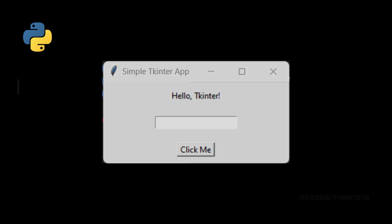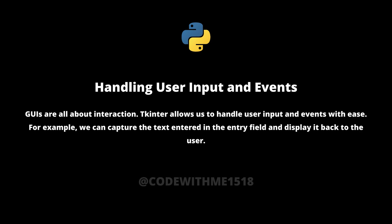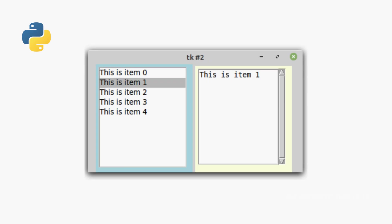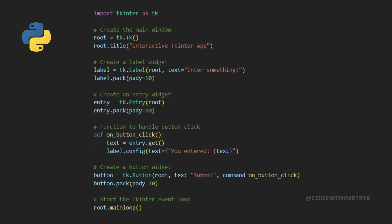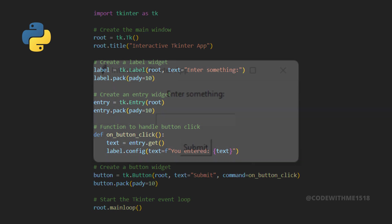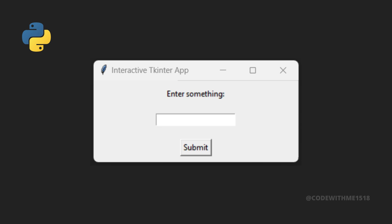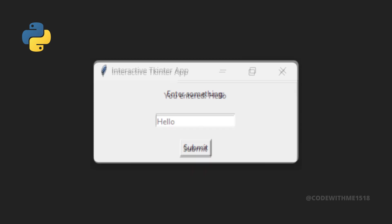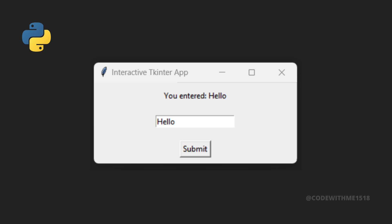GUIs are all about interaction. Tkinter allows us to handle user input and events with ease. For example, we can capture the text entered in the entry field and display it back to the user. Let's modify our script to capture the text from the entry widget and display it when the button is clicked. Now, when the button is clicked, the text entered by the user in the entry field is displayed on the label. It's that simple to create interactive GUIs with Tkinter.